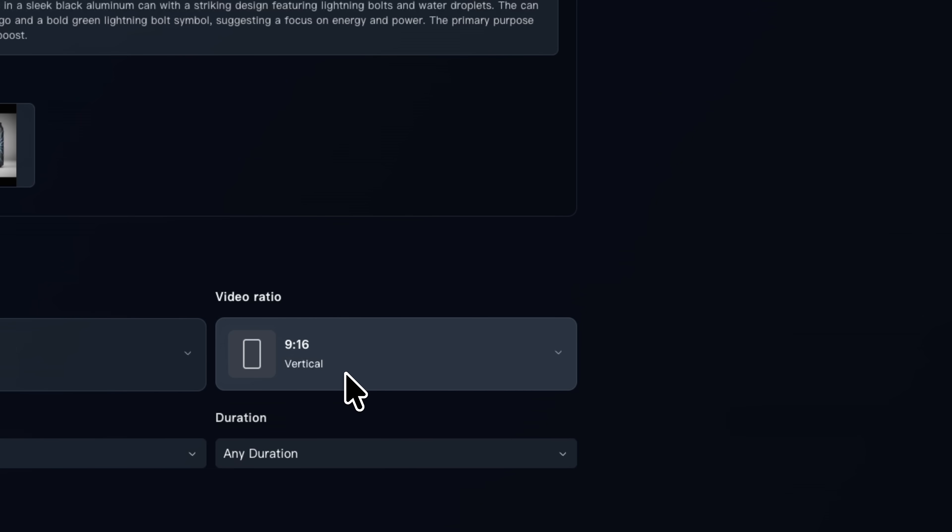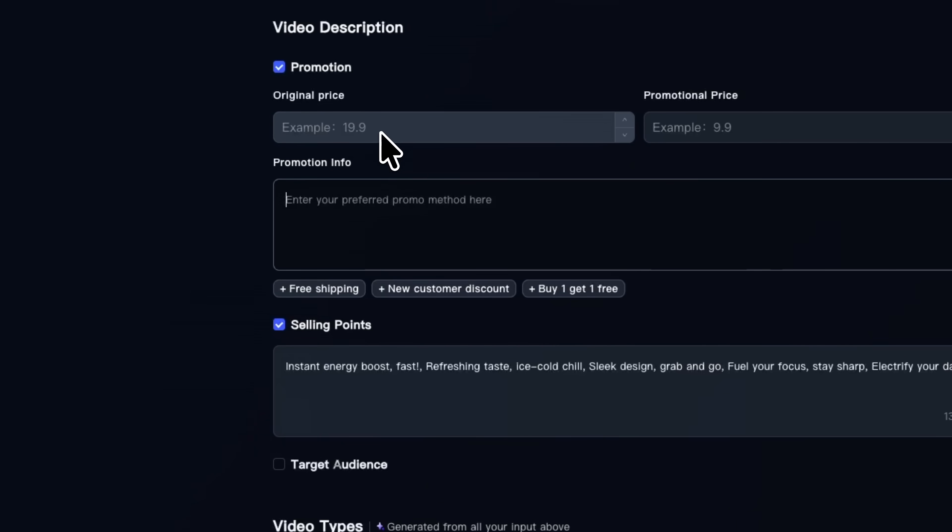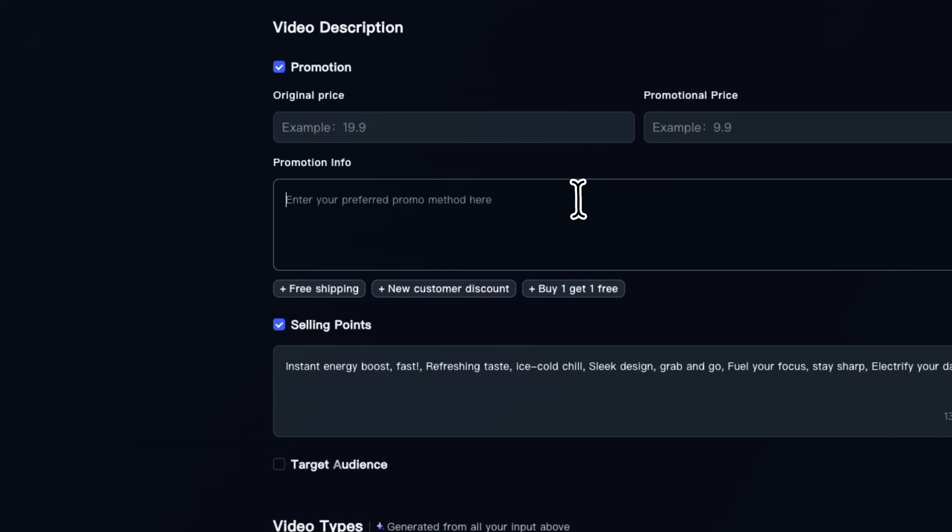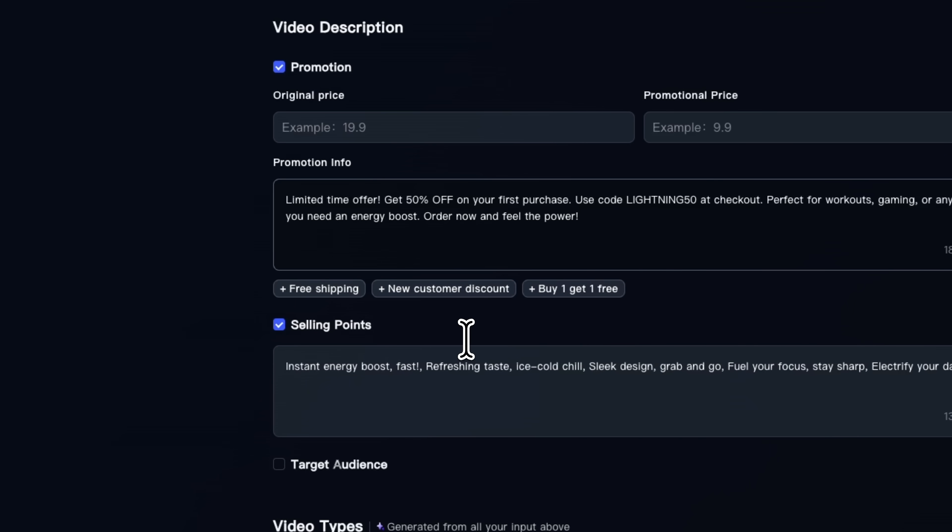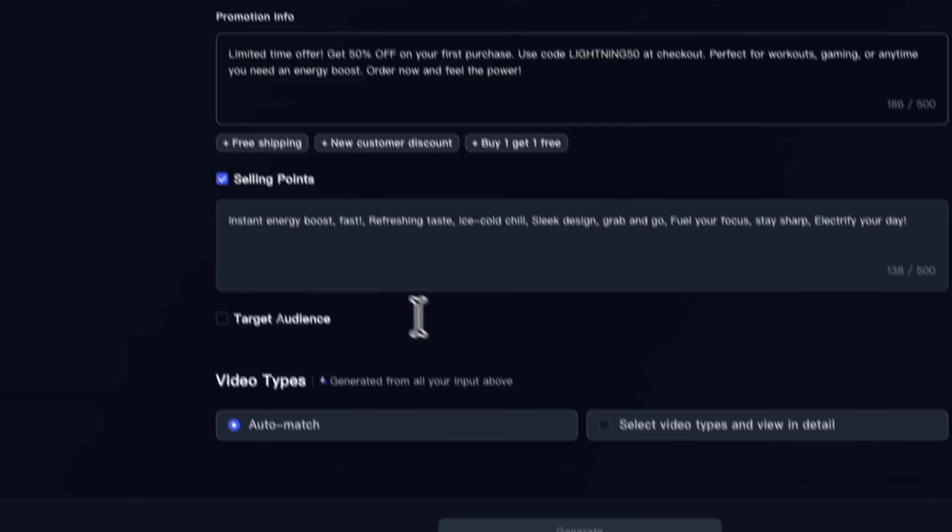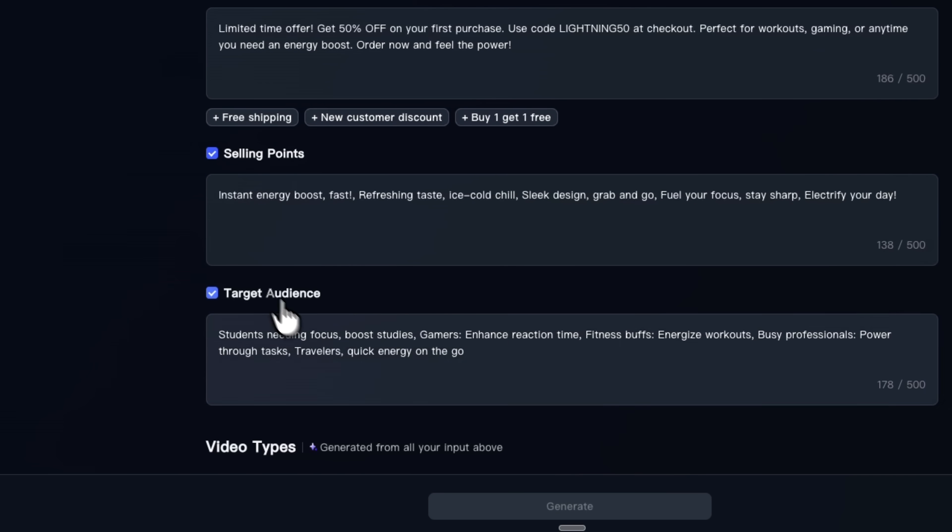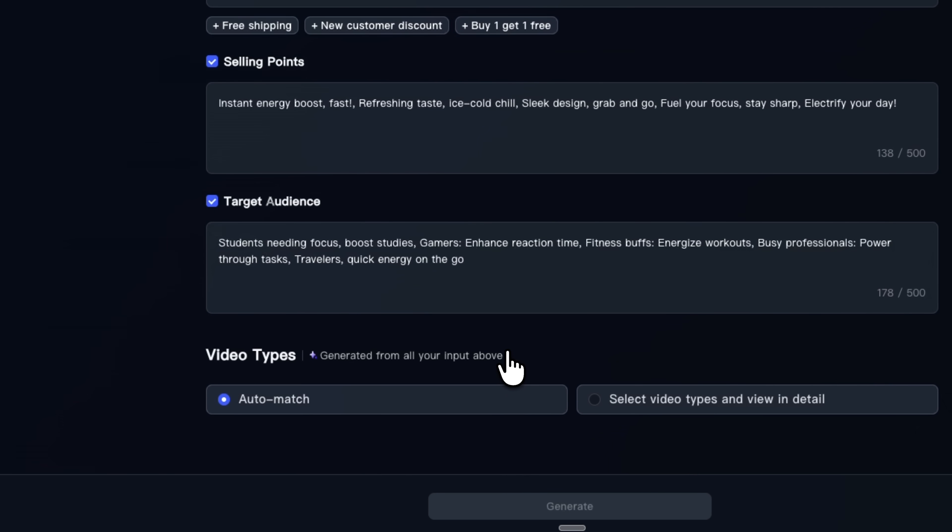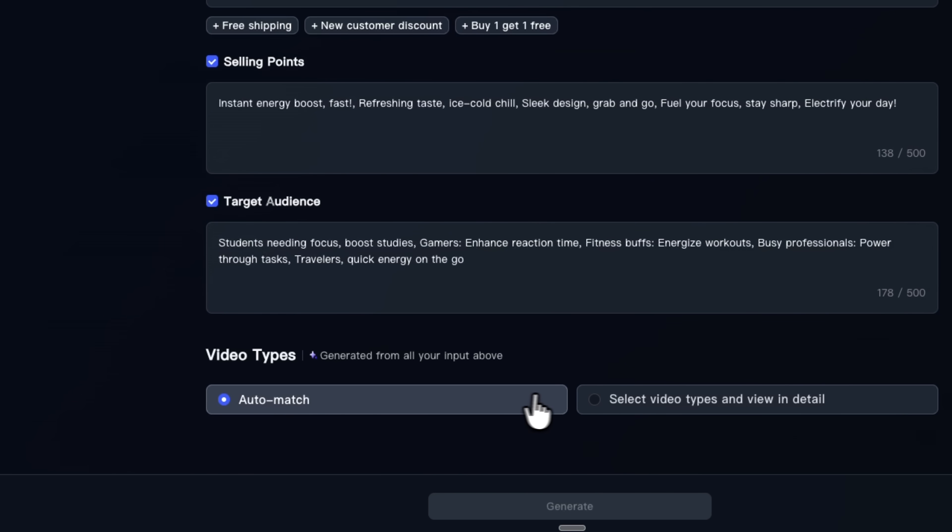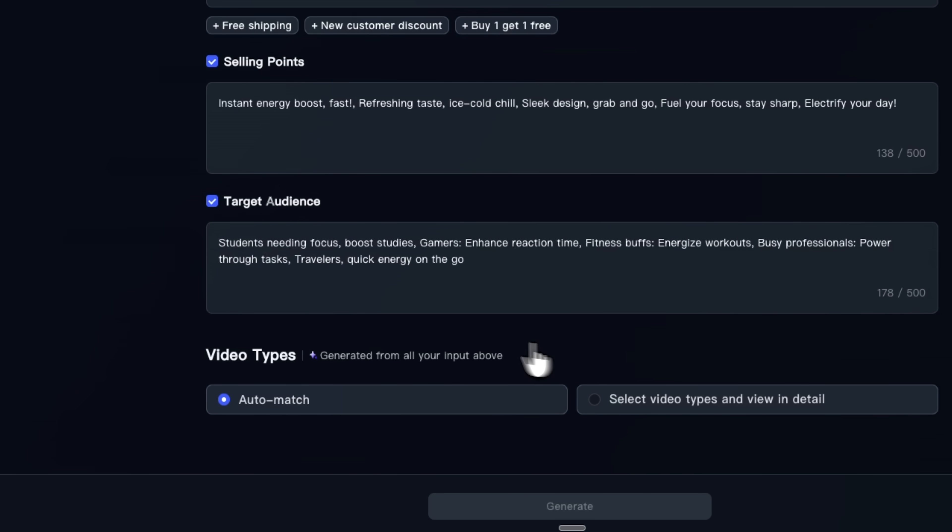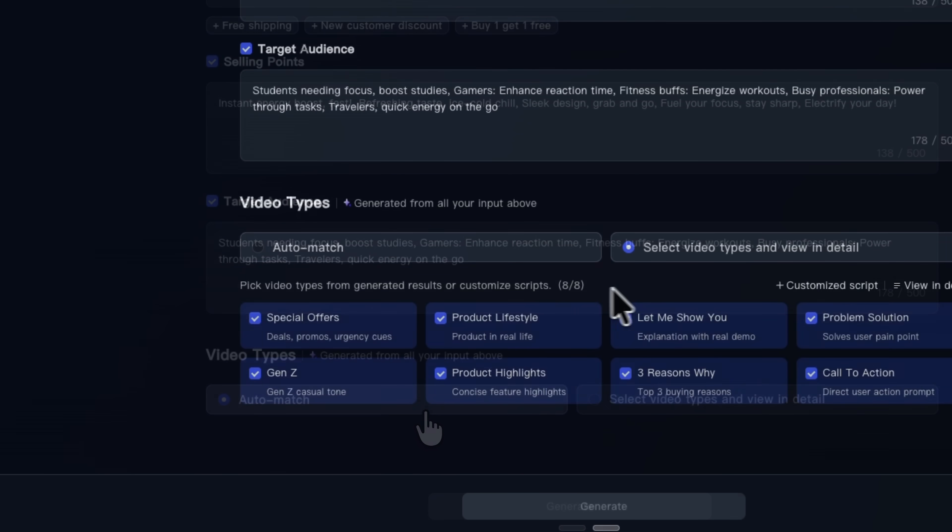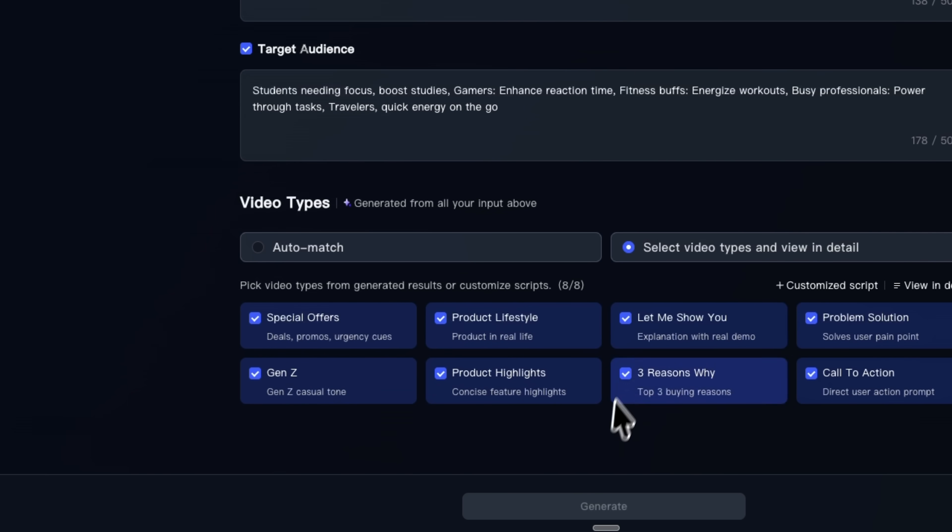I'll keep the format set to vertical, because that's ideal for TikTok, Instagram Reels and YouTube Shorts. In the promotion area you can add your pricing and any special offer you want to highlight. You can also tweak the pre-filled selling points to focus on what matters most for your product. Kivix also suggests a target audience based on the product, which you can keep or refine if you want to narrow down your segment. For music, auto-match is usually enough, letting the platform pick upbeat, dynamic tracks that fit the visual style.